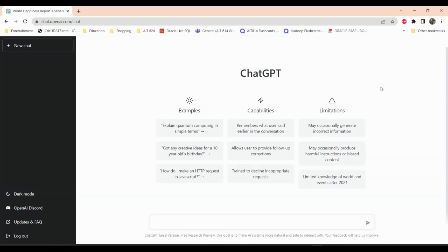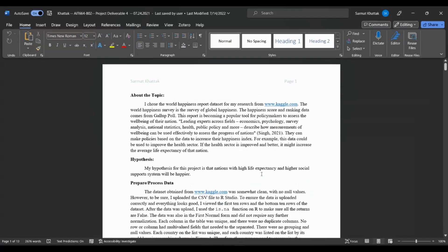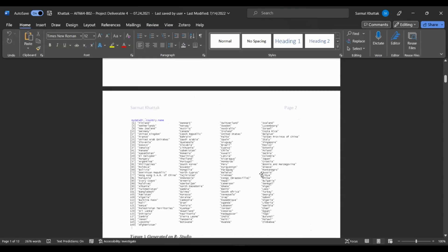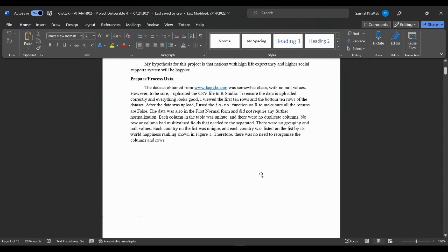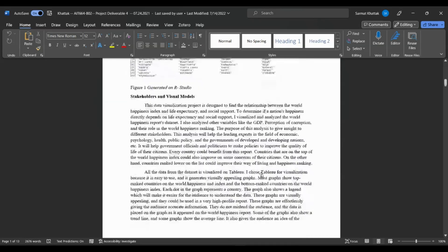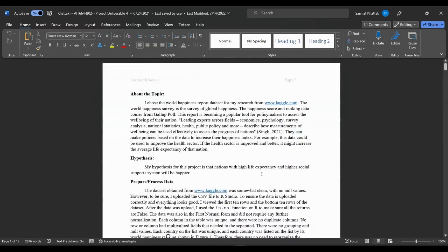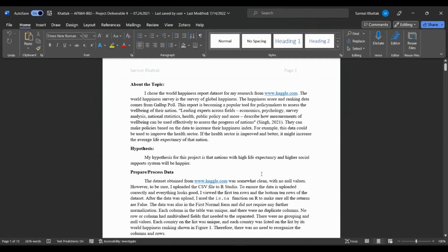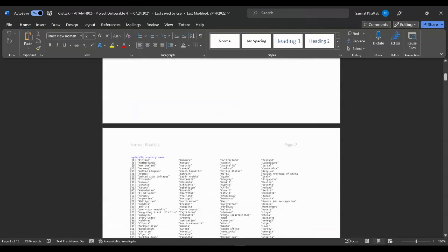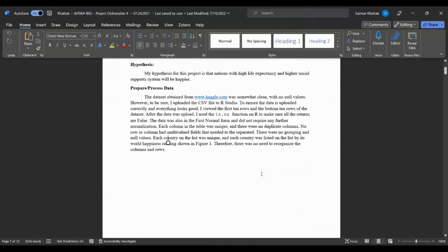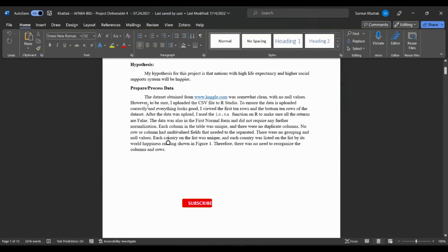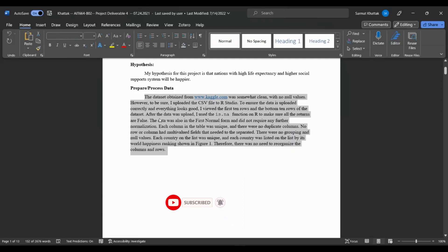This video is specifically about Word documents and how you can improve your writing with ChatGPT. This is a paper I wrote a long time ago for grad school — it was about analyzing the World Happiness Index. I think I did pretty well on it, but let's ask ChatGPT how I can improve it. I'll copy and paste the first paragraph.